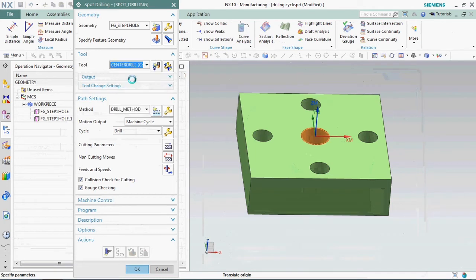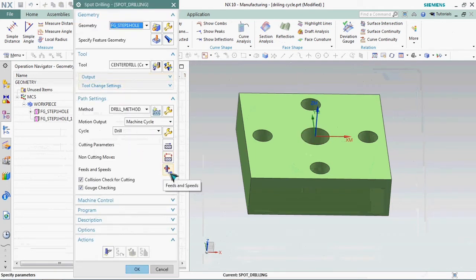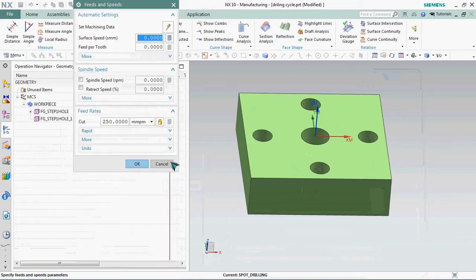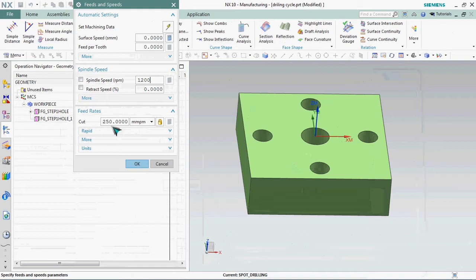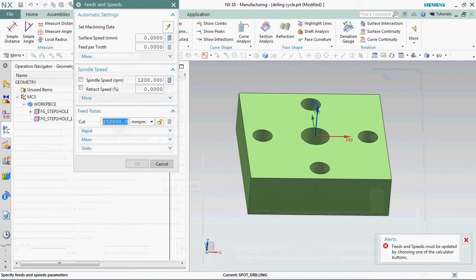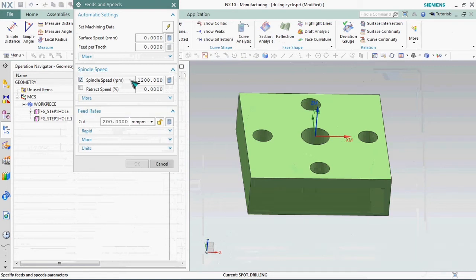We need to select the tools first. We already prepared the tool list on center drill. If you have any doubt on creating tool list, in the description we shared that link. You can go and check it out.